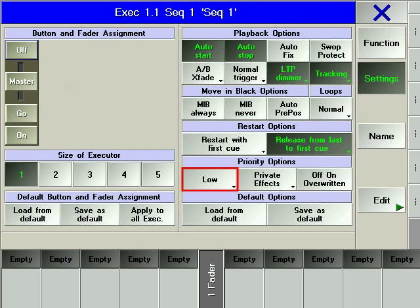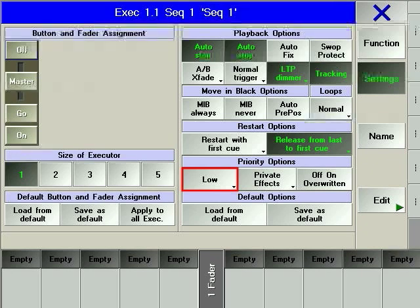Although by default intensity parameters work on a highest takes precedence HTP basis and all other parameters work on a latest takes precedence LTP basis, there are times when lowering or raising the priority of an executor is desirable. By setting a priority level of low, any other executor that is playing back regardless of its values or when is less executed will be able to override it.